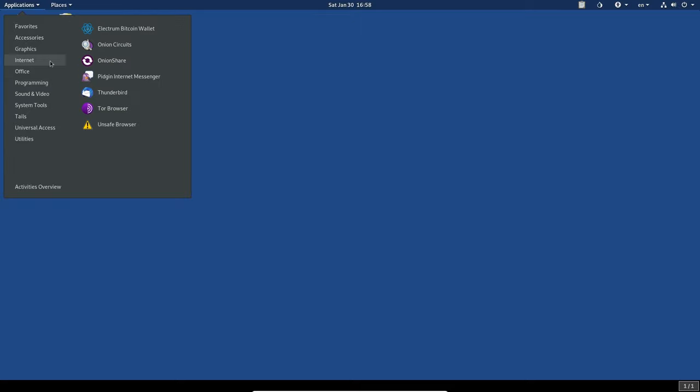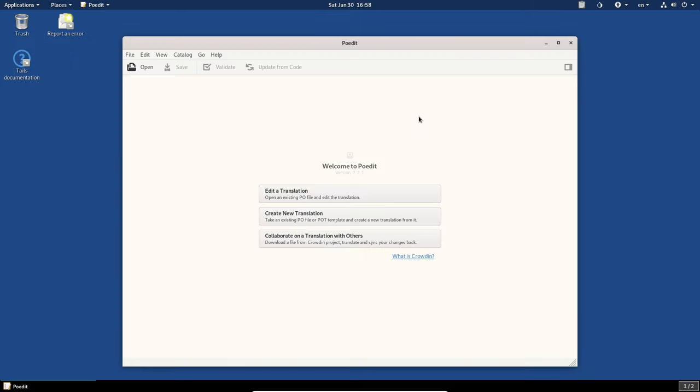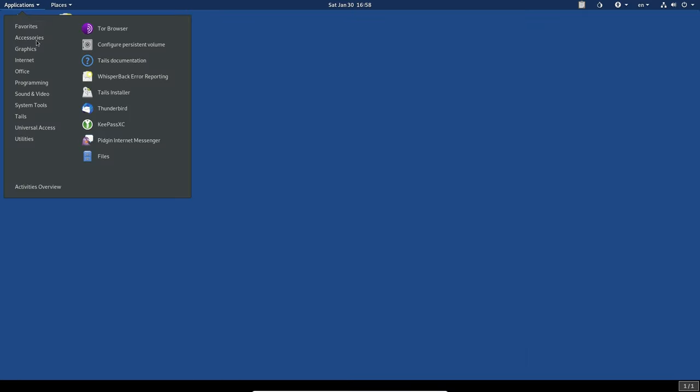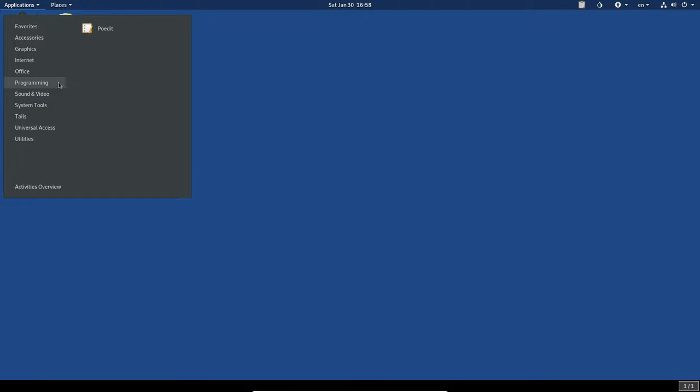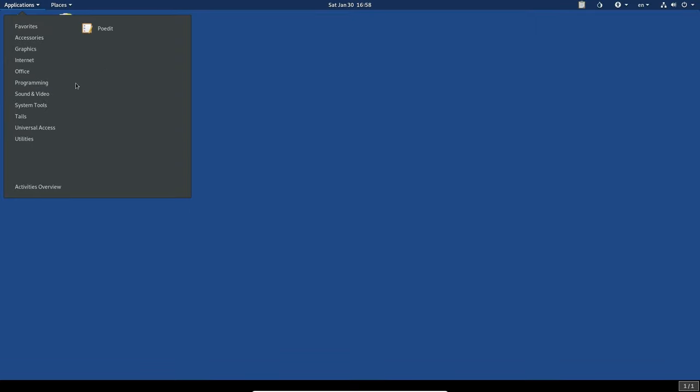We've got PoEdit, which is like a translation tool. I didn't know what this was when I first opened it. I don't know why it's under programming. I mean, I don't know, maybe translating different languages is technically considered programming. You'd think that there would be, like some sort of an IDE in here, right? Like maybe Genie. I don't know.